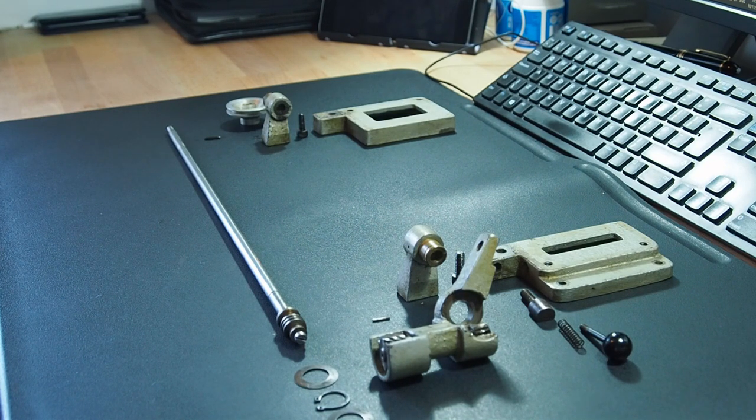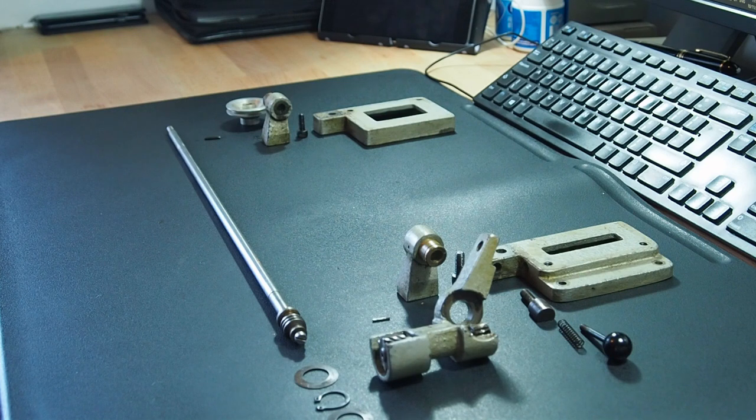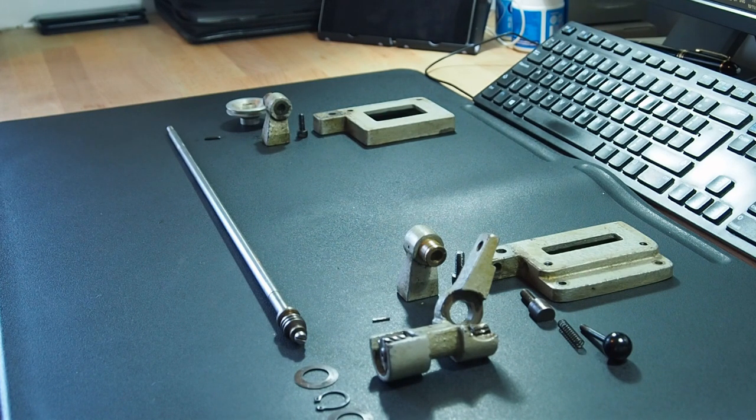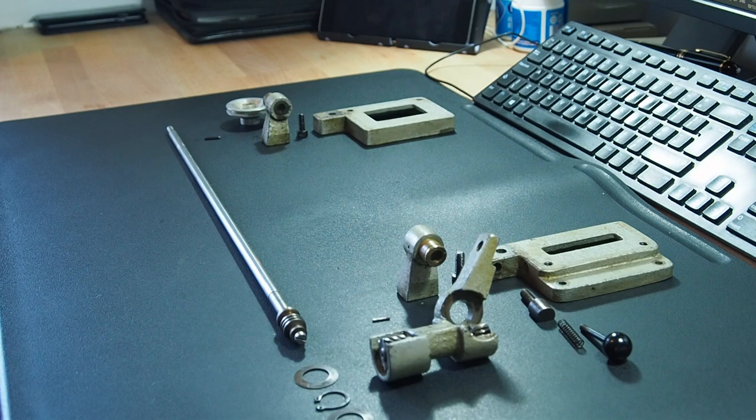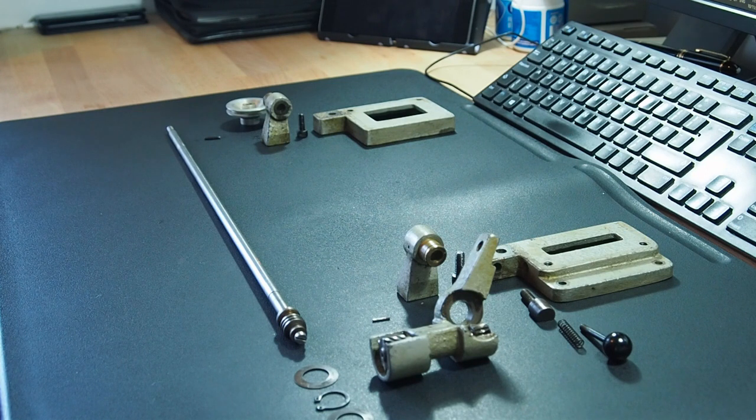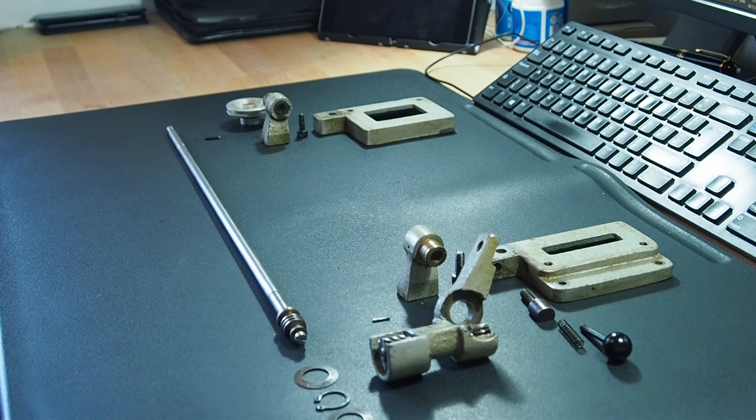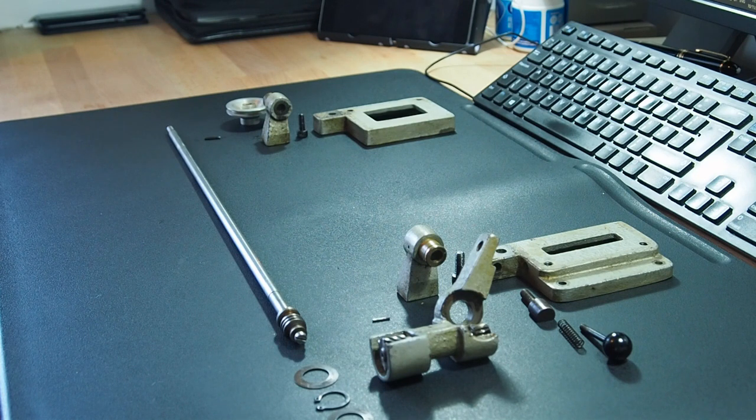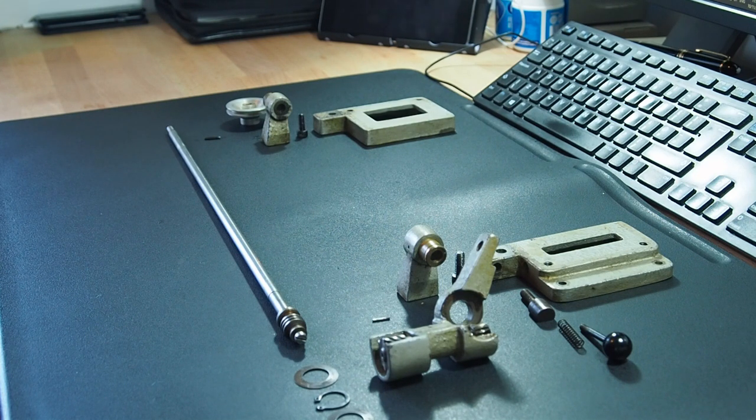As you can see, I have a pile of parts here, so the job's effectively done. But there is still one thing that needs to be done. I'll show you that as we progress through the video. Let me step through the process I followed to take this power feed assembly apart.